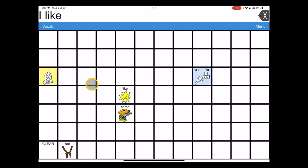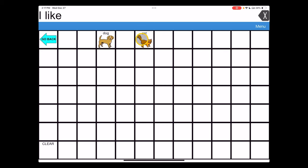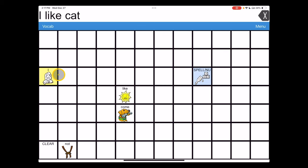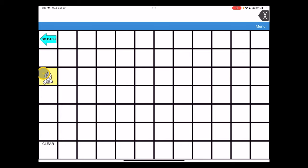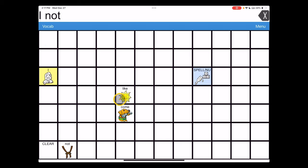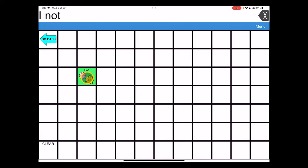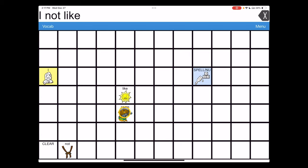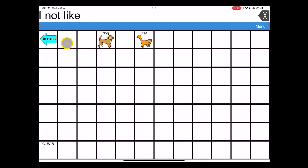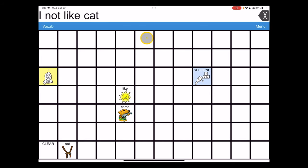We can now build sentences: I like cat, or I do not like cat.